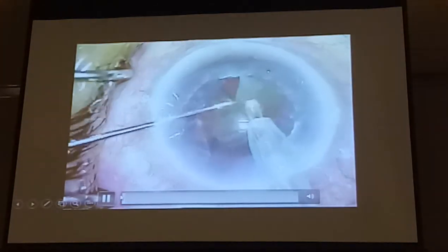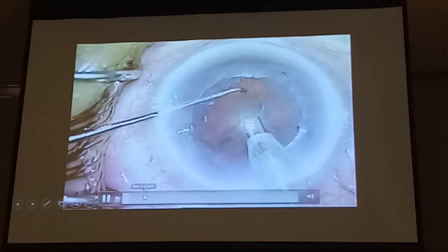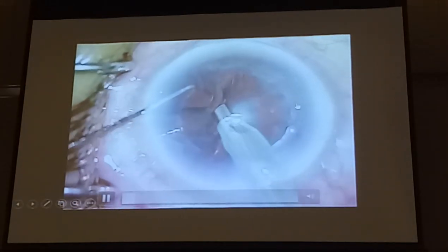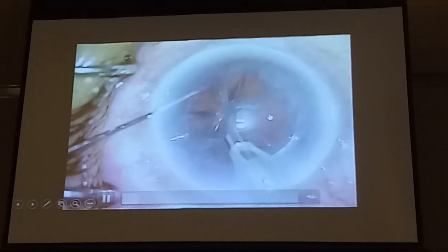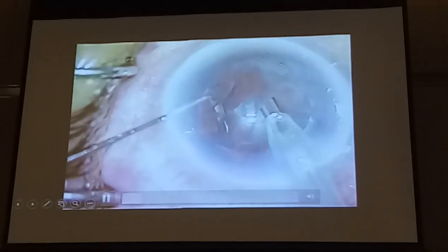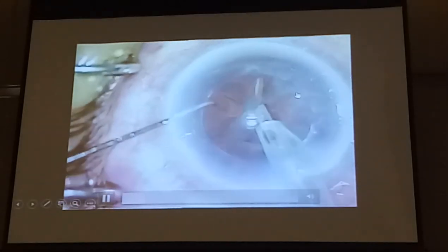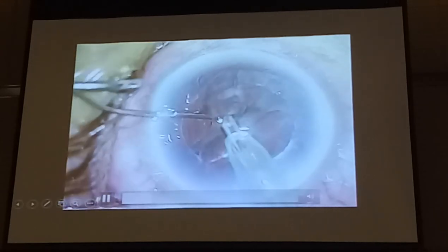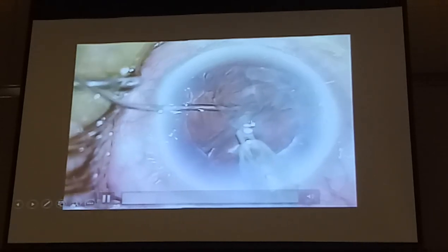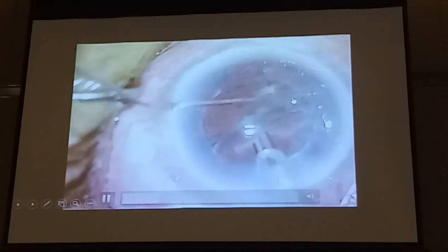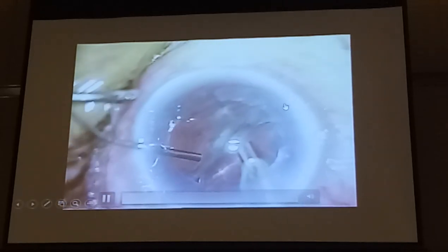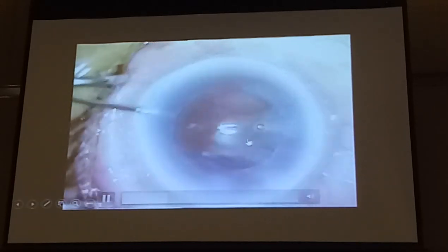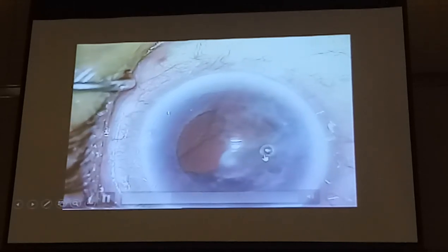If you look at this case, there's an extension of the PCR — the question is why? It's a polar leg situation. I'm a little lazy — I don't want to do I/A, so I'm on the epinucleus mode. Is there a hole? I think there's a hole there. This is another posterior polar. So just putting in the viscoelastic there — maybe it will just help me to peel off.